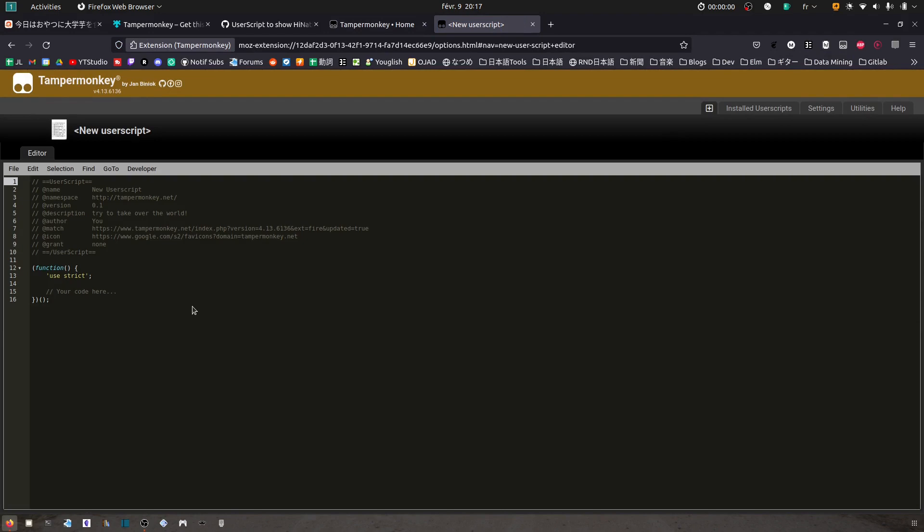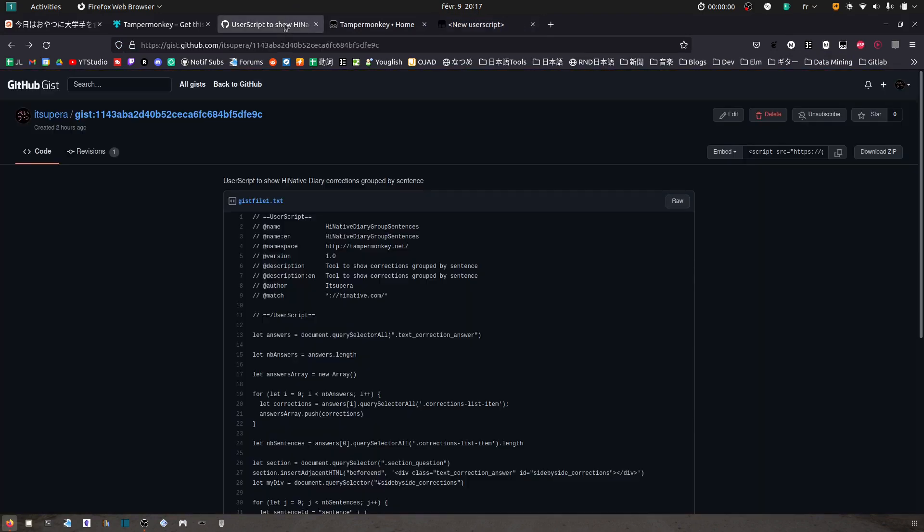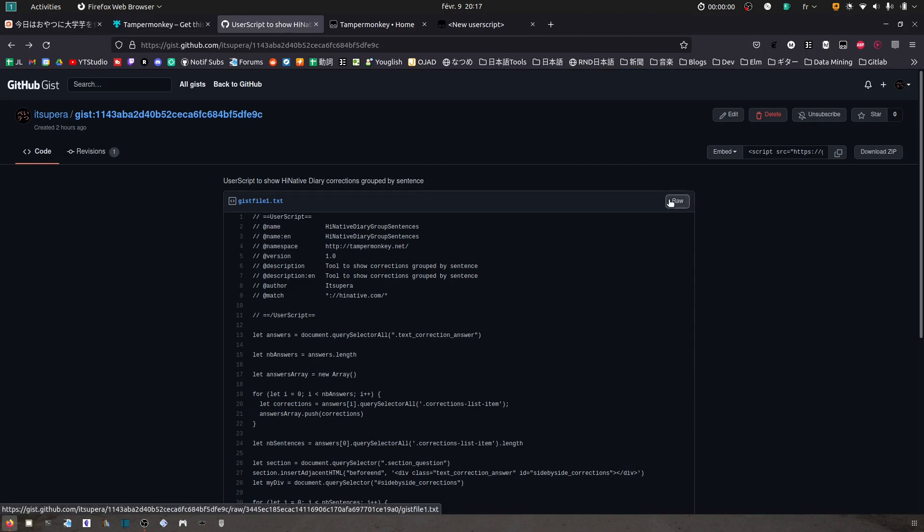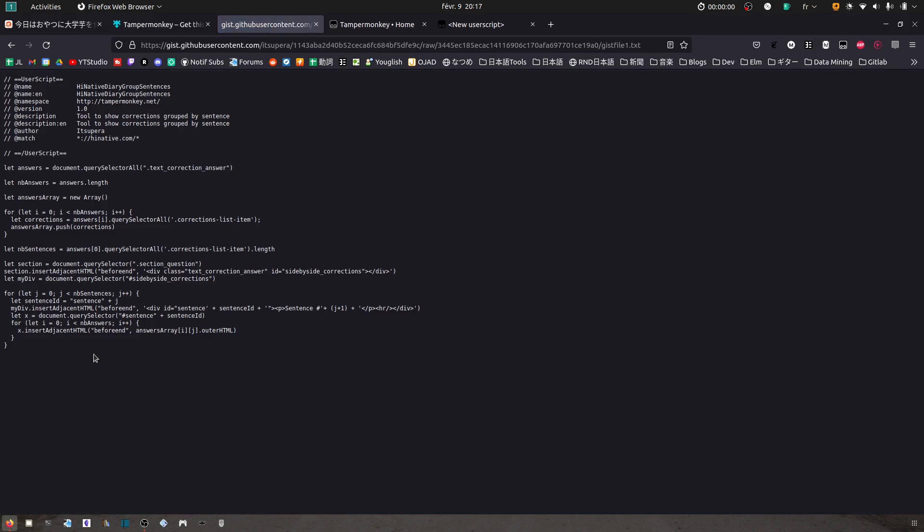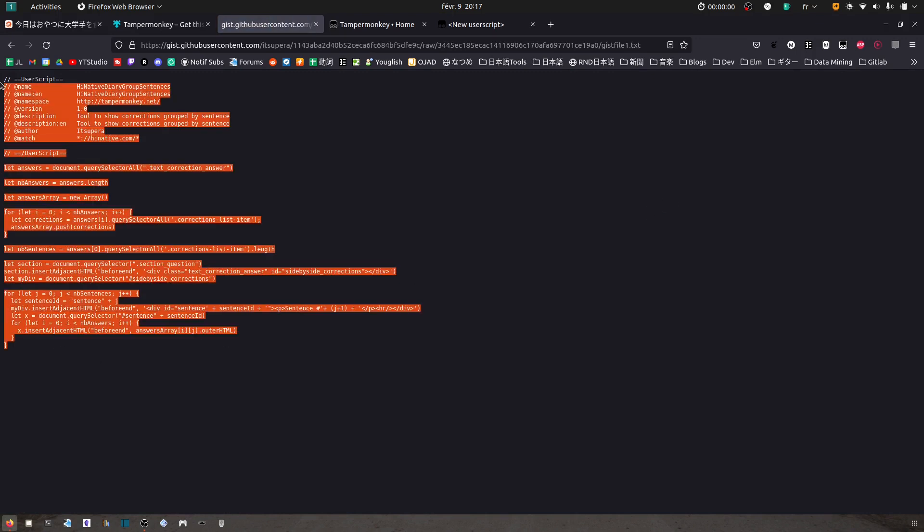And I'm going to copy paste some code. Here it is, it's open here. I'm going to put the link in the description as well. Here, click on the raw button. You copy paste all of that.